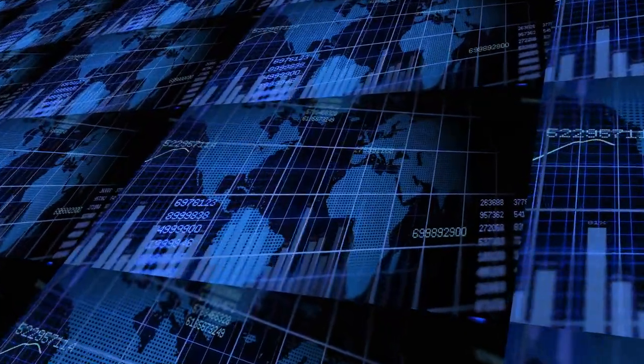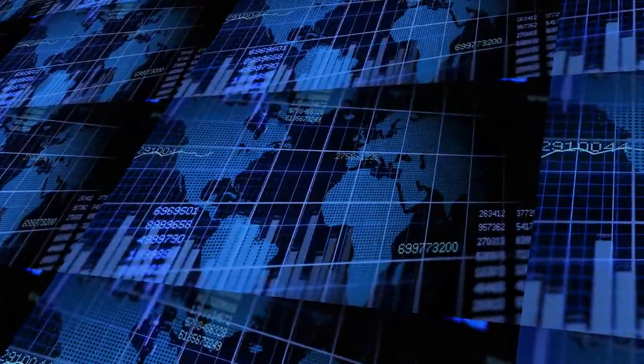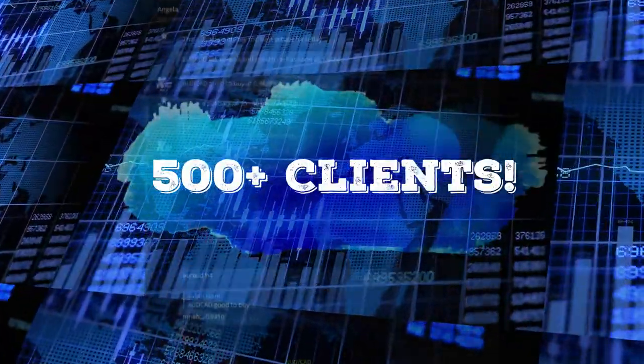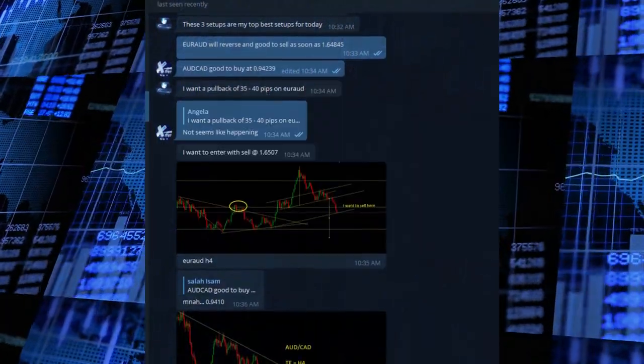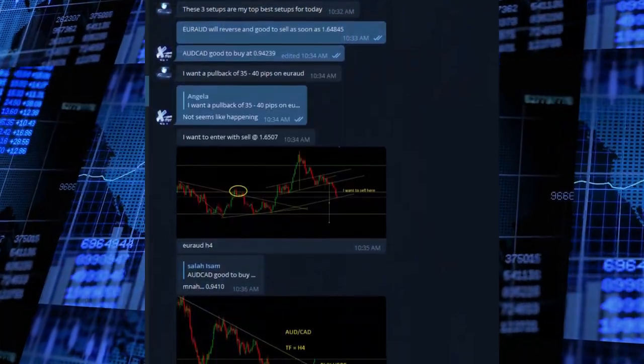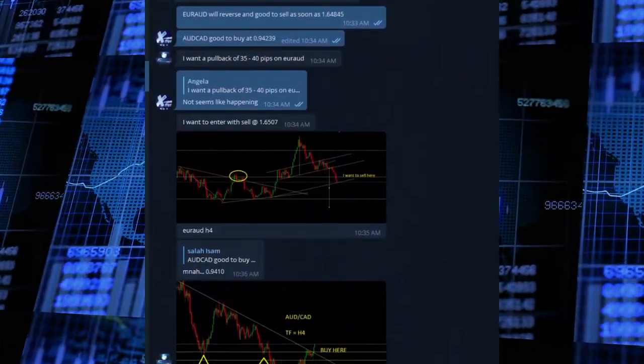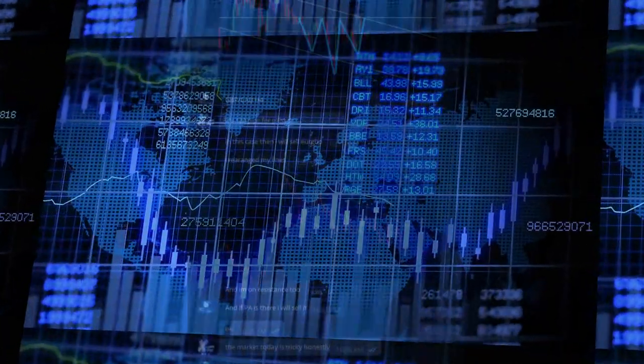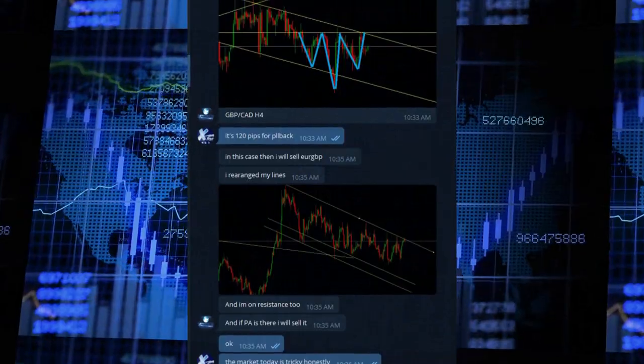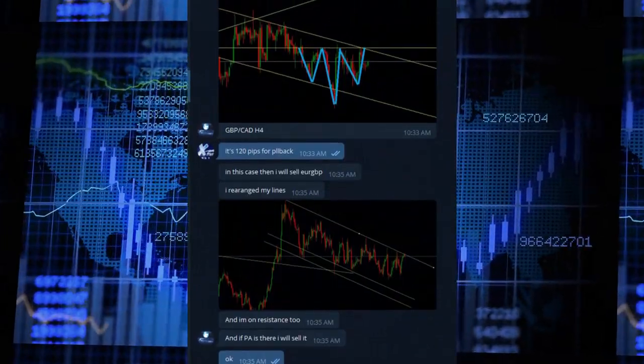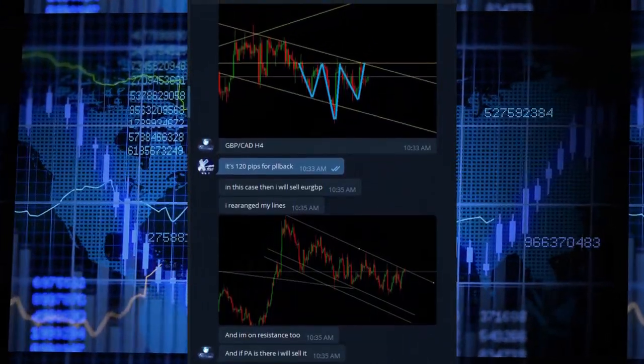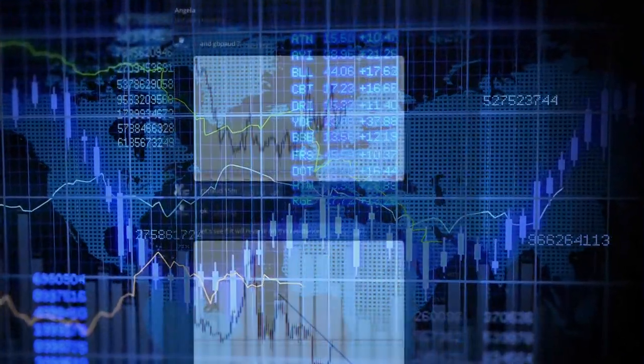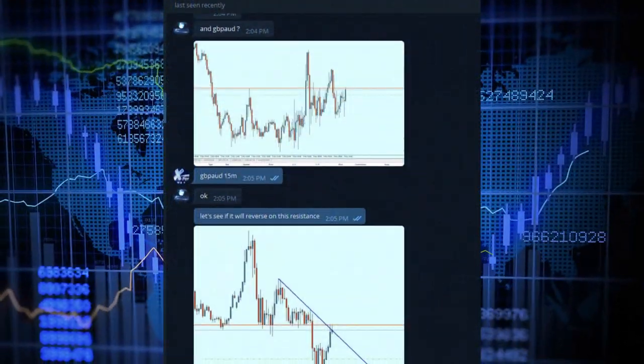But even with all that experience and more than 500 clients right now, we still discuss the signals together, Angela and I, before sending them, just to ensure we are providing the finest quality signals to our members.